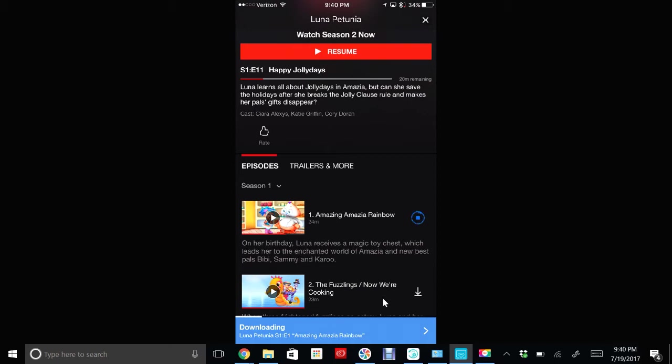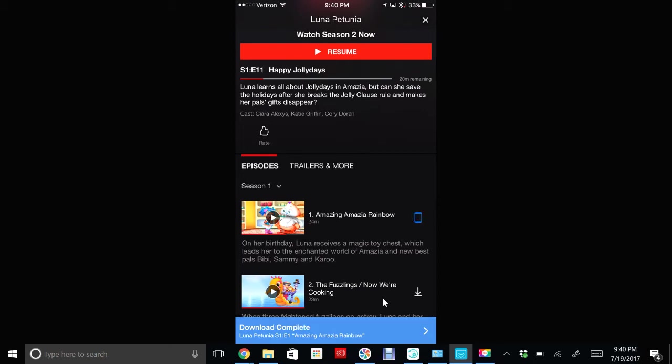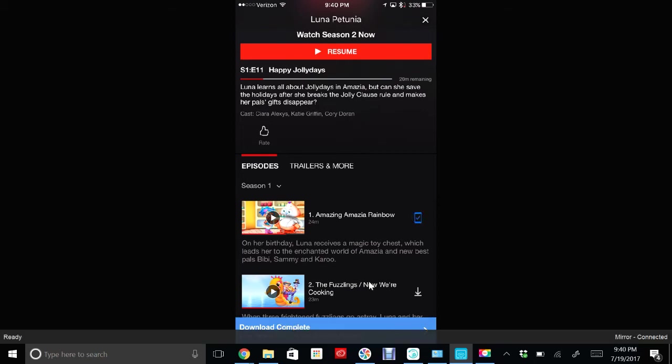Now one thing to point out is sometimes when you click on that, you'll get an error that says you have too many devices that have downloads on it. Just like how Netflix sets a rule on how many devices can simultaneously be watching a television show, they also set a rule on how many devices can have downloads. Just go find a device that you have a download on and delete it, and you'll be able to download on a different device. I'll show you how to delete a show in a second.